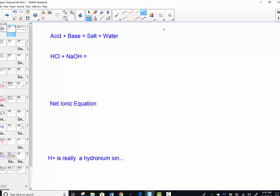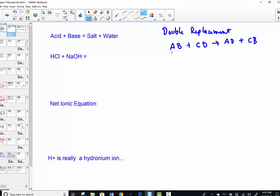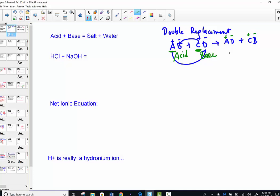Remember the double replacement reaction format from general chemistry. It says: take compound AB reacting with compound CD and create new compounds by exchanging the two positive ions. A and C are positive; B and D are negative. These two positive ions simply exchange places — A goes to D, C goes to B, based on charge. If this happens to be an acid reacting with a base, we can always predict the formation of a salt and water.